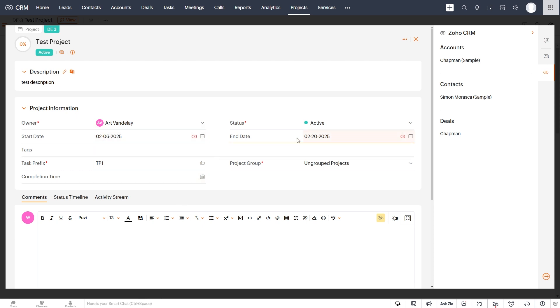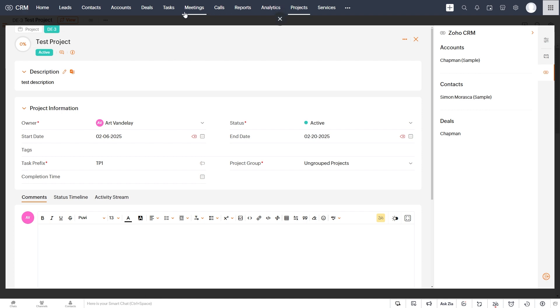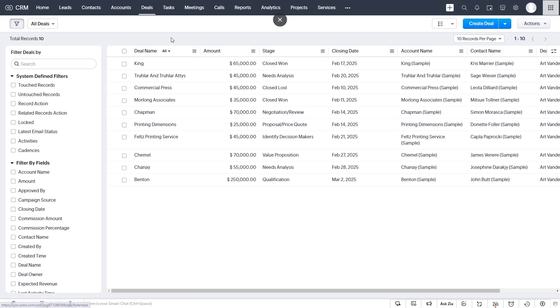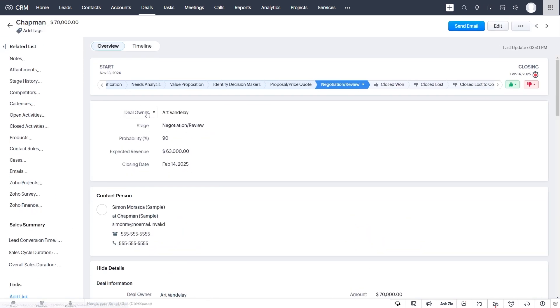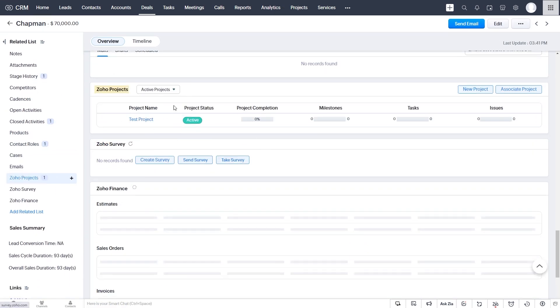And it has the start and end date that we set and our name and our description that we set from our deal. So this is how the native integration works between CRM and Projects. You can create a project for each closed deal, and then it will be there in the deal. So if we go back to the deal, we see our project here.